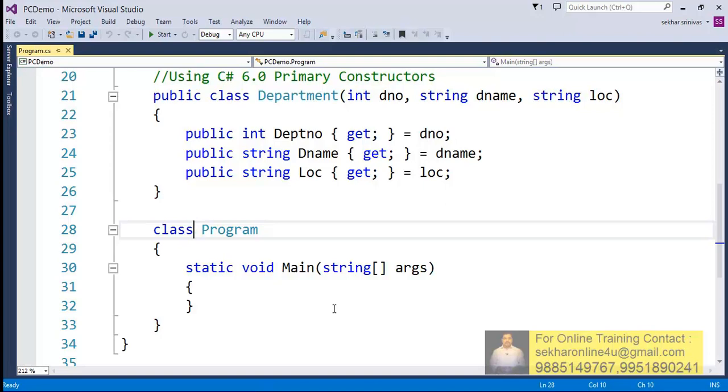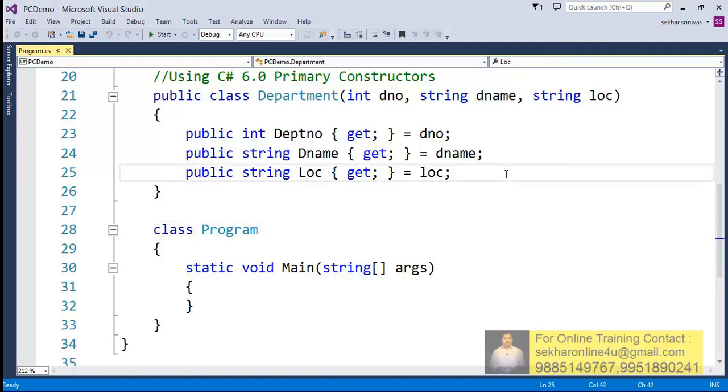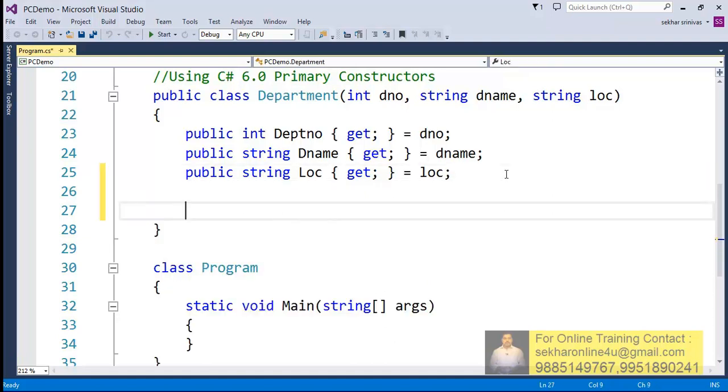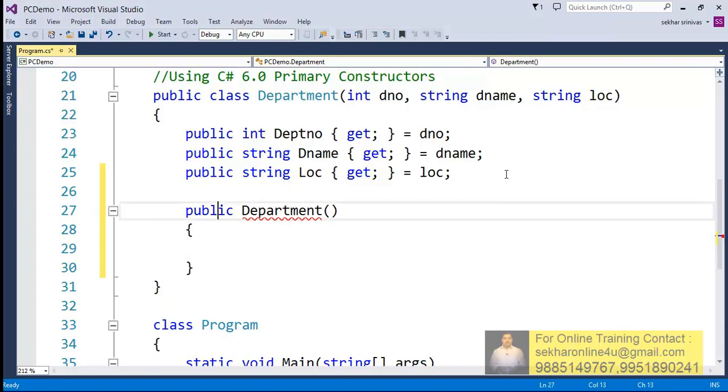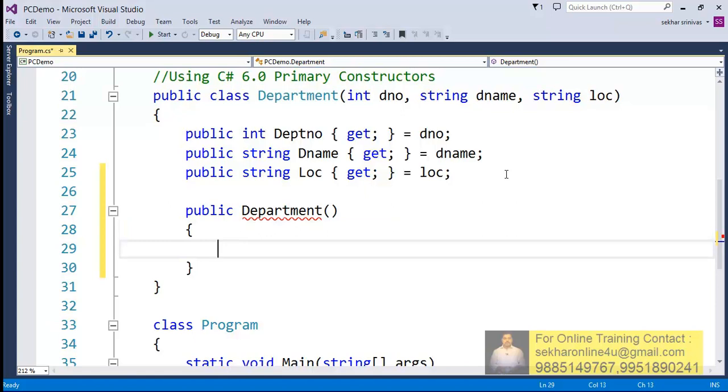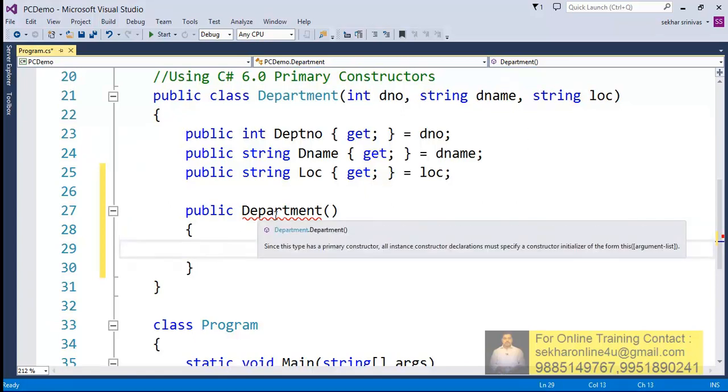Now say that if I wanted to define an explicit constructor for this particular class, I can just try to define something like Department here. Once I try to define a constructor, I see that I get an error. Let me just try to hover the mouse over this thing.